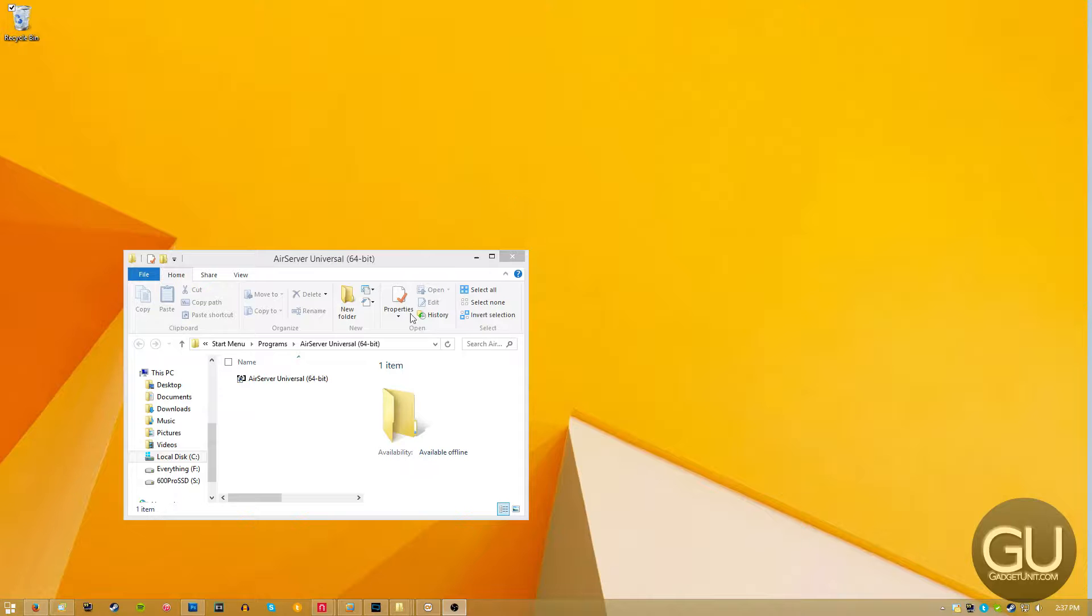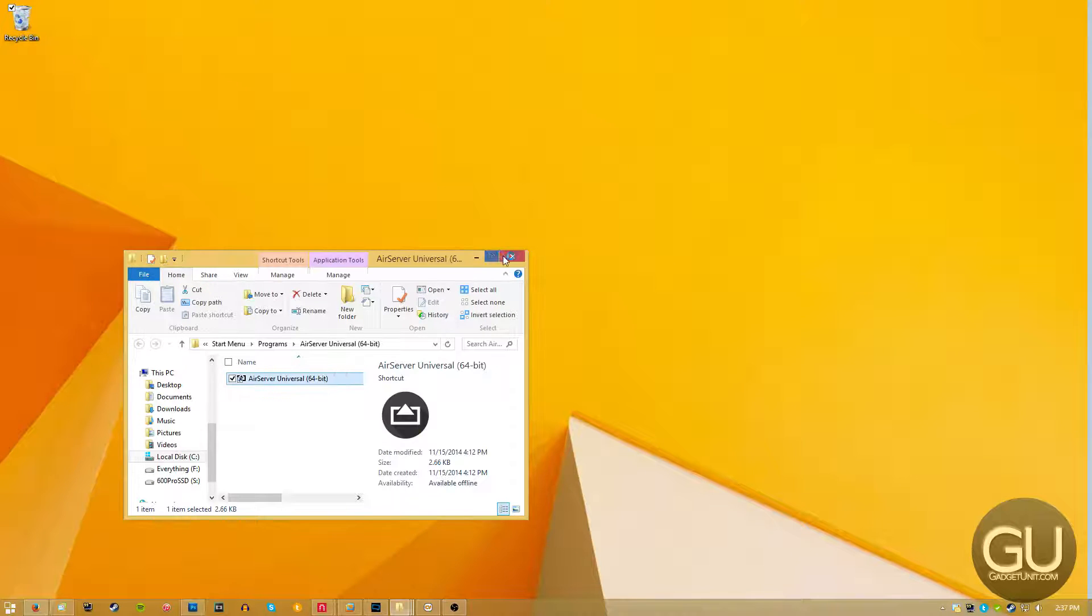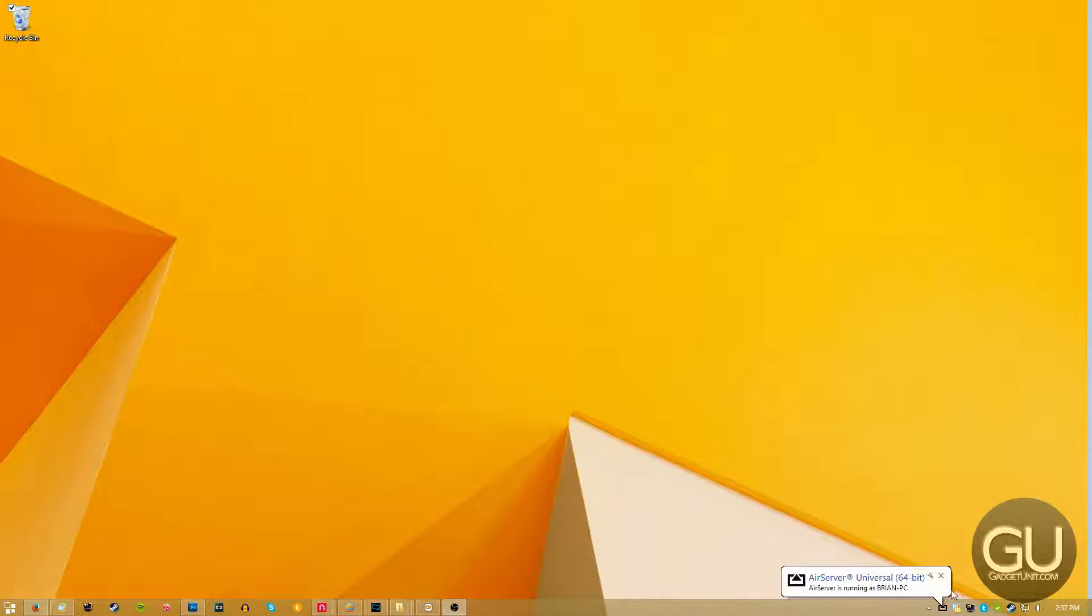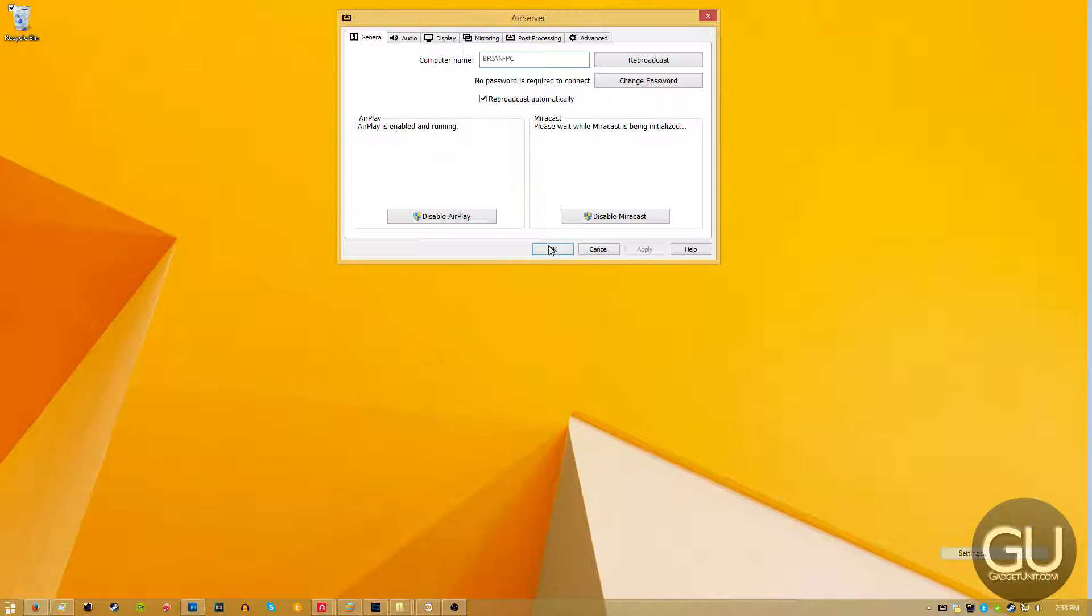I already have it installed, and I've been using Air Server for a number of years now, ever since it was released, and it's a pretty convenient piece of software.